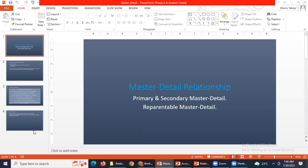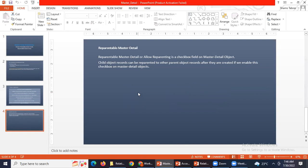Does anyone have any idea about reparentable master-detail? Yes, madam. If we select the reparentable master-detail record checkbox while creating the master-detail, then we can select the master value from the child. Initially we select one branch from the student, so if we want to change the branch to another branch, then we can use that.